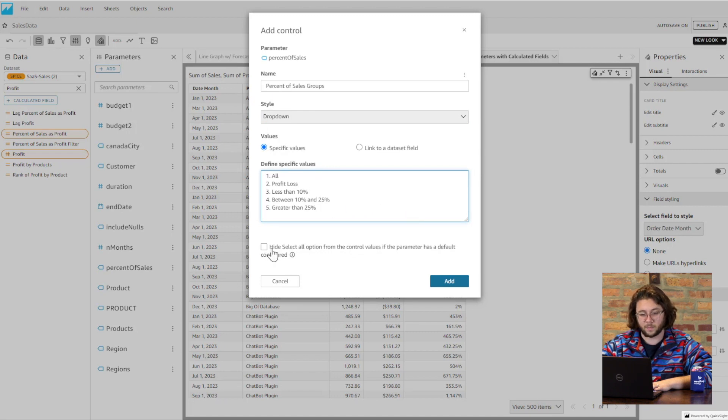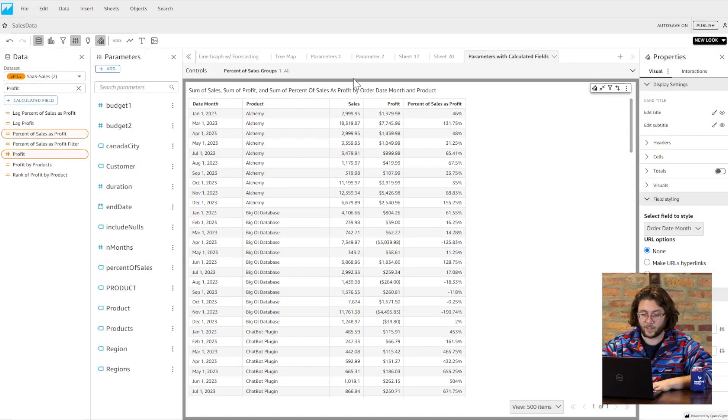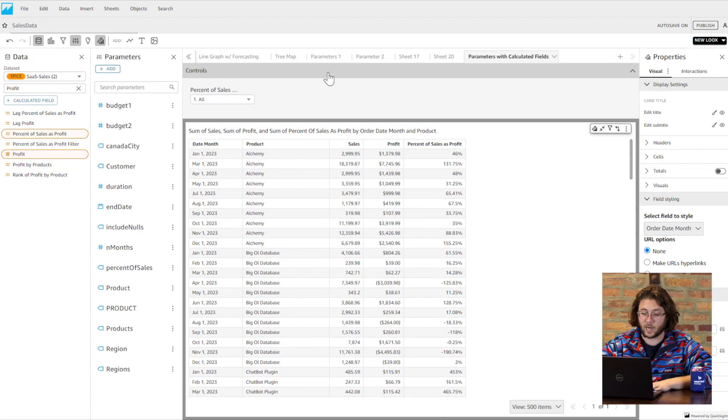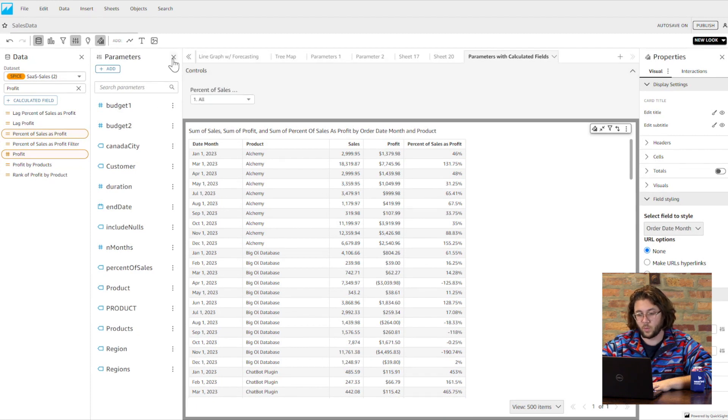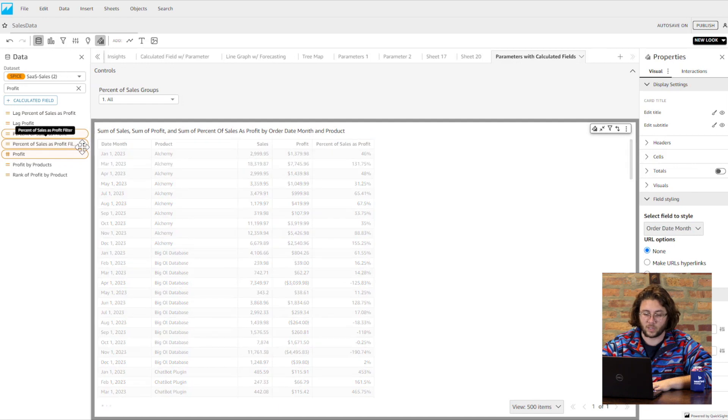Once completed, we now have a way we can use the percent of sales as profit calculated field to relate directly to our filter options, and now we can control what data is returned to a visual based on the user's parameter selection.